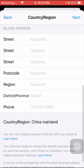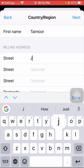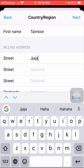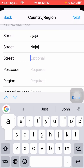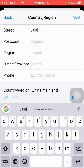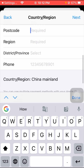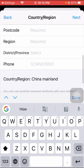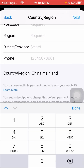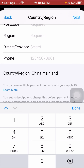After that, you need to fill in your address details — enter your street address, region, postcode, district, and province. Then put in your phone number. Once you've filled in all the required information including postcode, country, and province, you're ready to proceed.